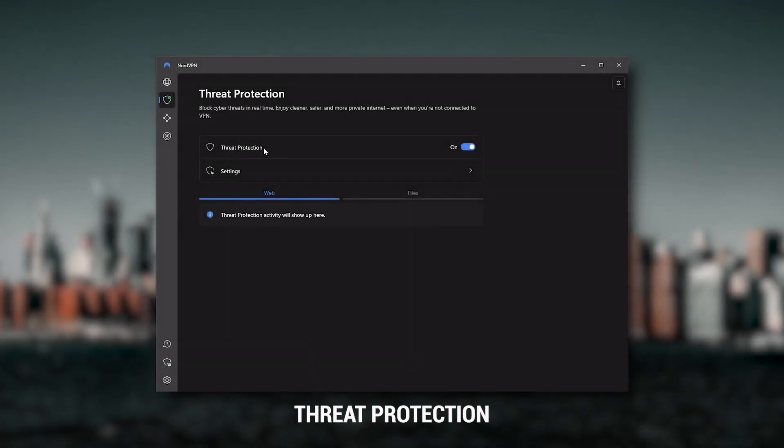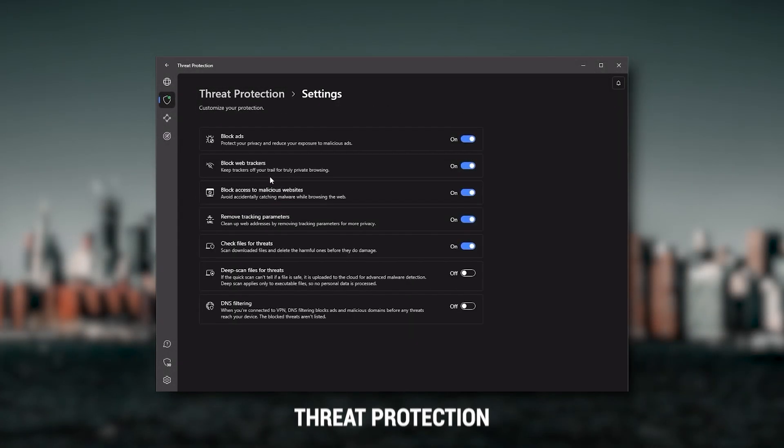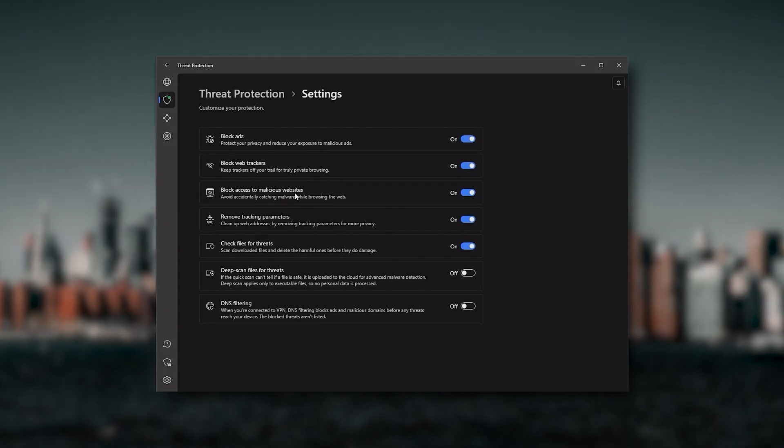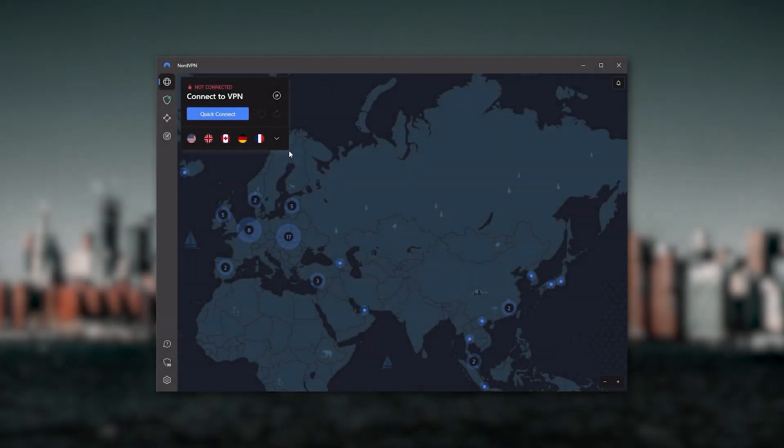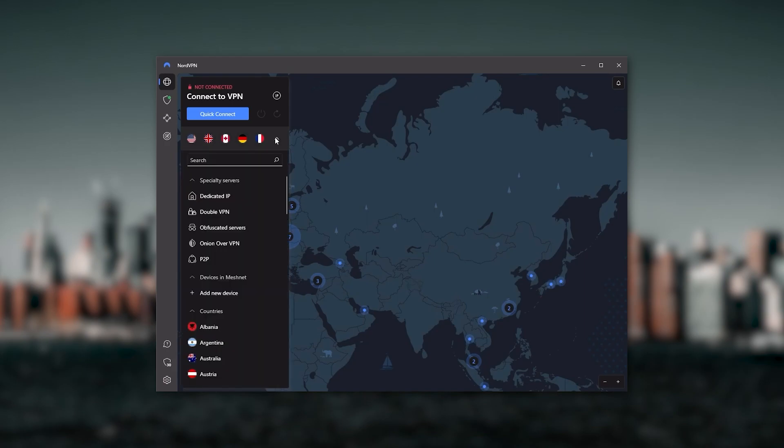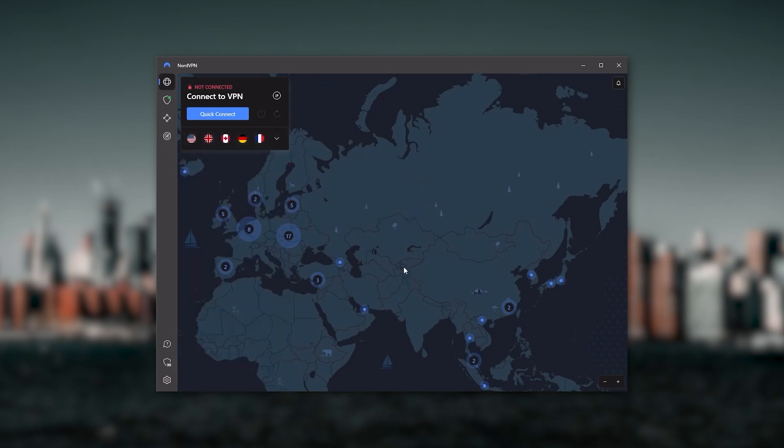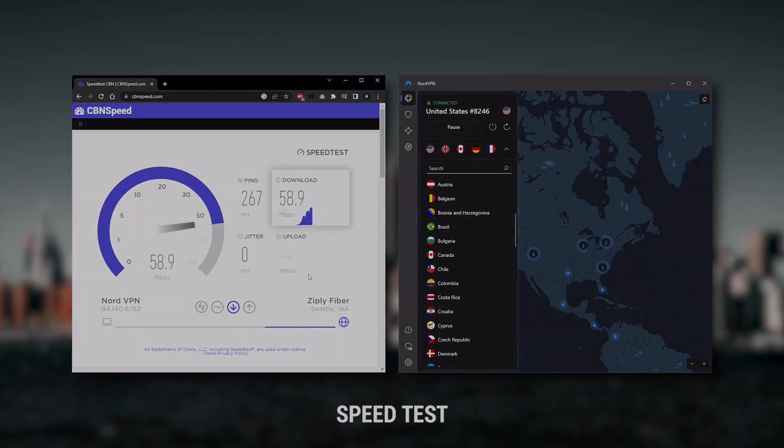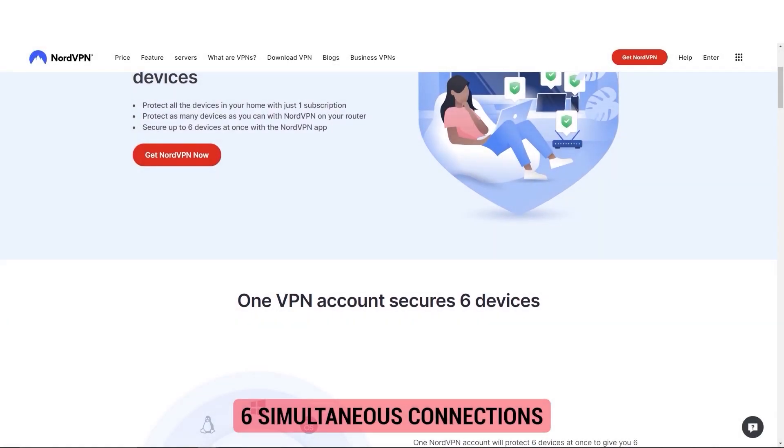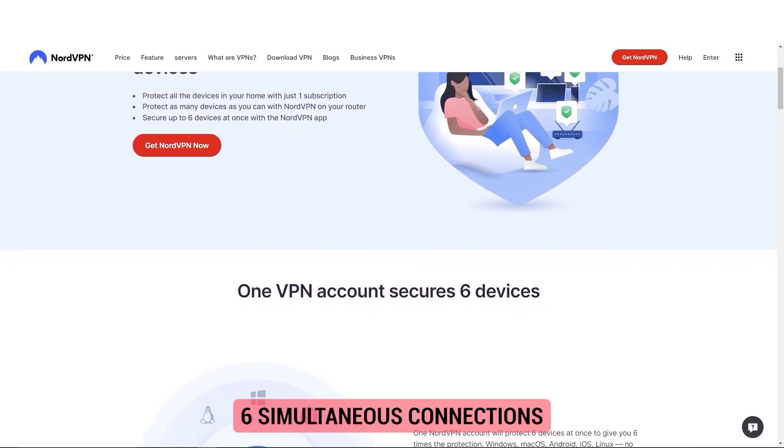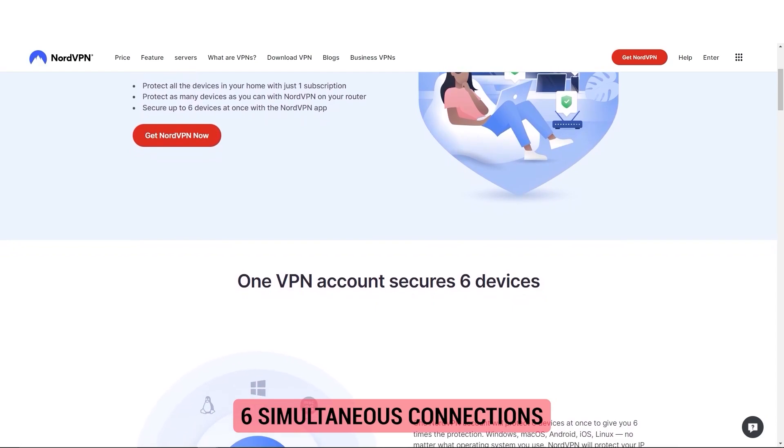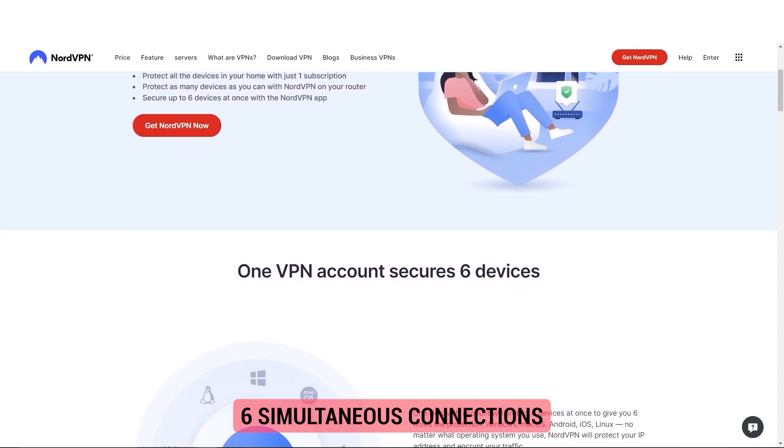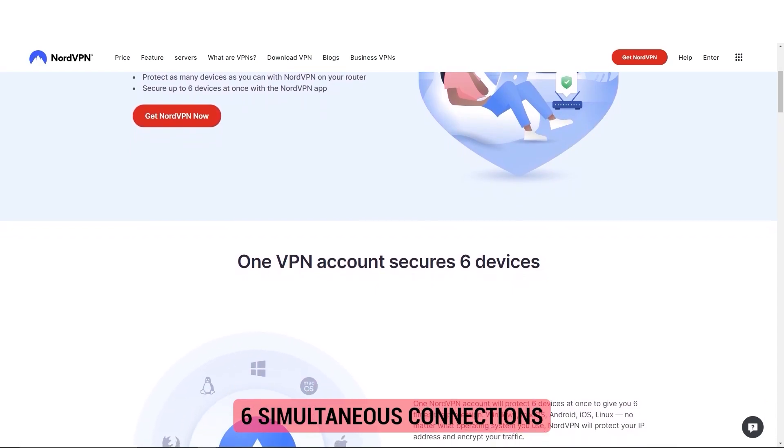If you want extra features such as threat protection which blocks ads, malware-ridden websites, as well as protect your device from harmful files, which is a neat little feature, Nord kind of gives you more options to fiddle with. That's where the value for the money comes from, especially that it's about as fast as ExpressVPN in terms of performance and will let you secure up to six devices per subscription as opposed to ExpressVPN's five device limit.